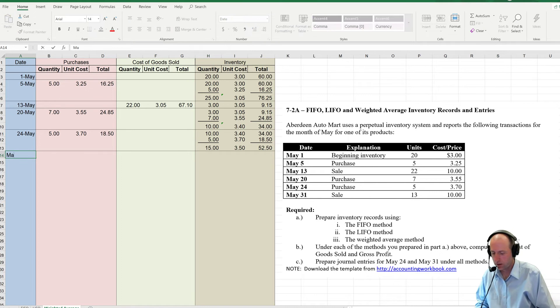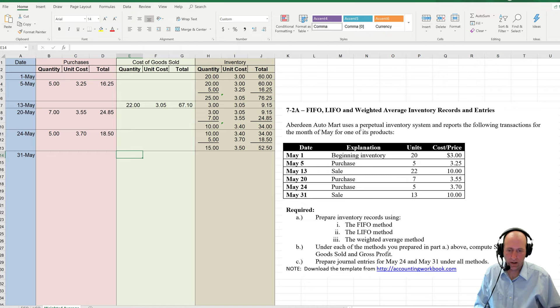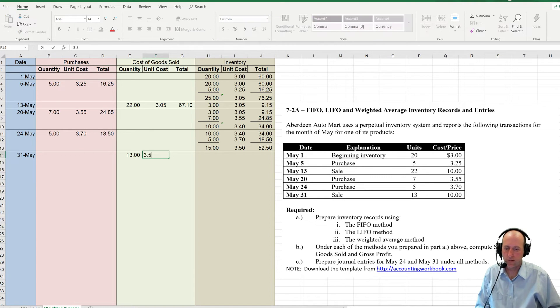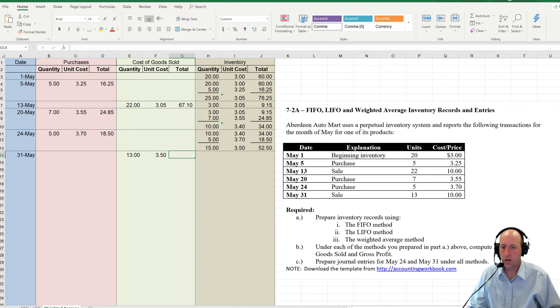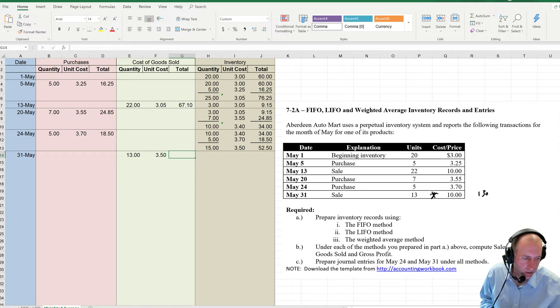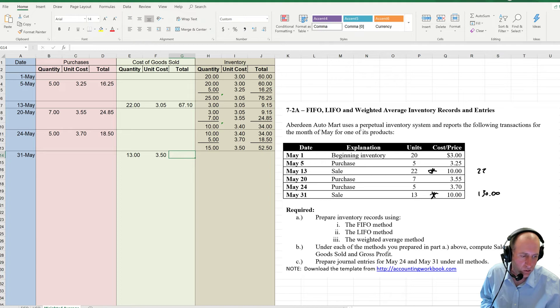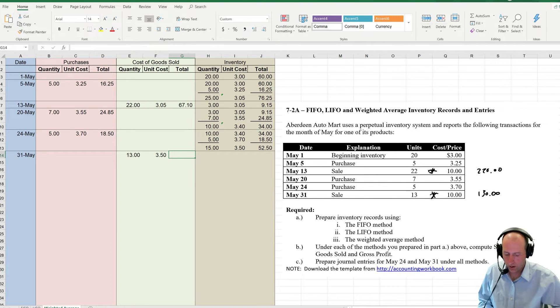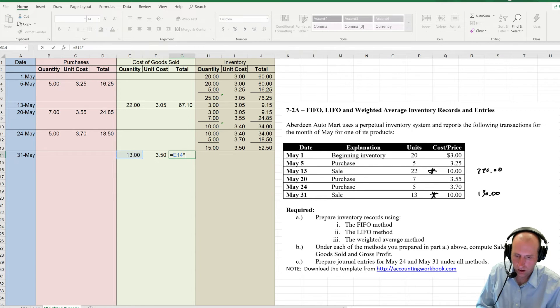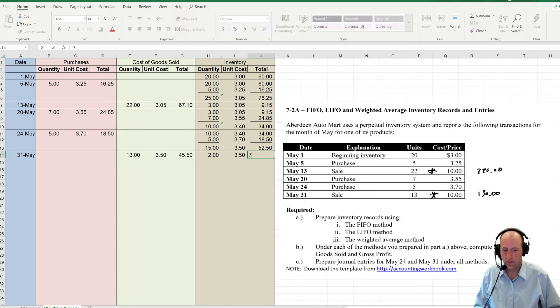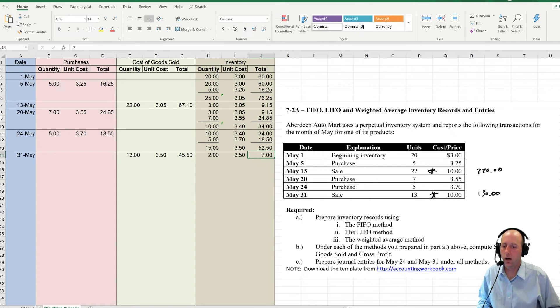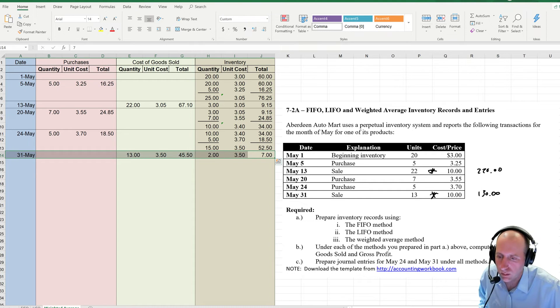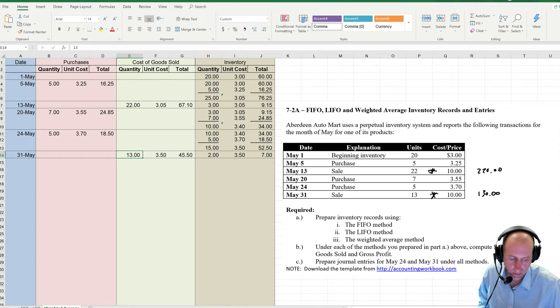Now on May 31st, I make a sale. What do I sell? I sell 13 units. What's the average cost of goods sold? $3.50. Now again, we're keeping in mind, I recognize that the revenue here is $130, but that number doesn't go anywhere on the chart. The chart is all about cost. 13 times $3.50 though, $45.50, leaving me two units at $3.50 for $7.00. At that point, we have completed our inventory table here.